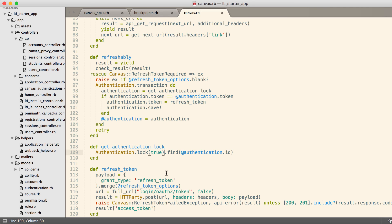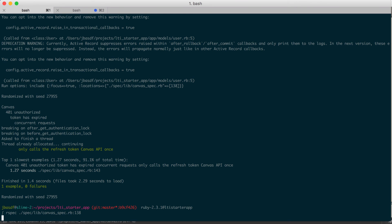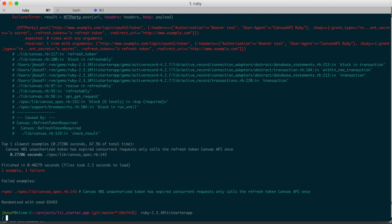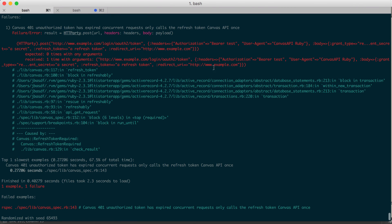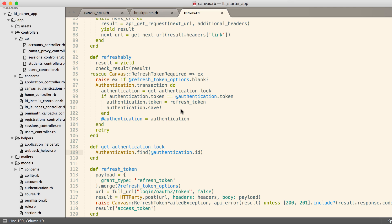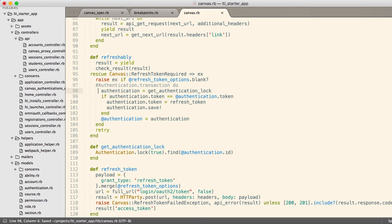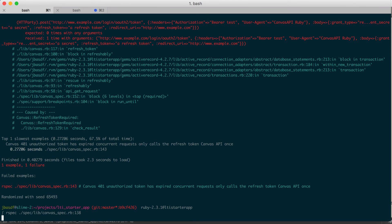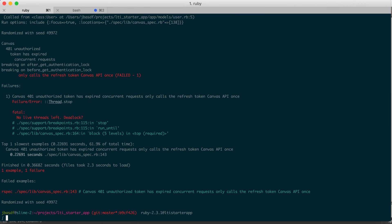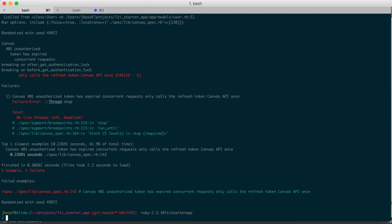If I go in and I remove the lock, however, and then run the tests, we can verify that indeed this fails because the second thread should not have called the refresh token endpoint, but it did. So lock it back. Then the other thing we can test is if we take this out of a transaction, this should also fail.